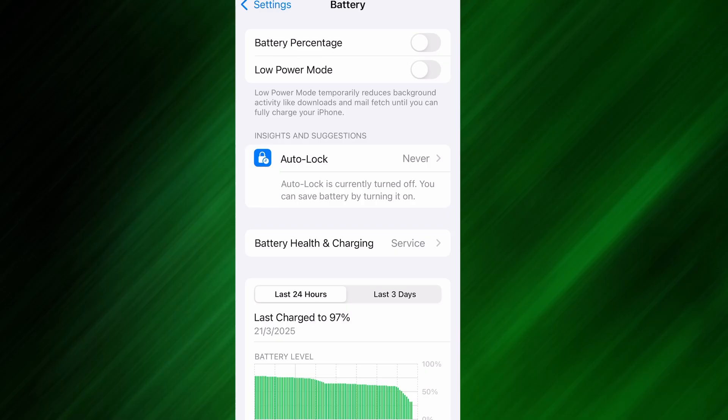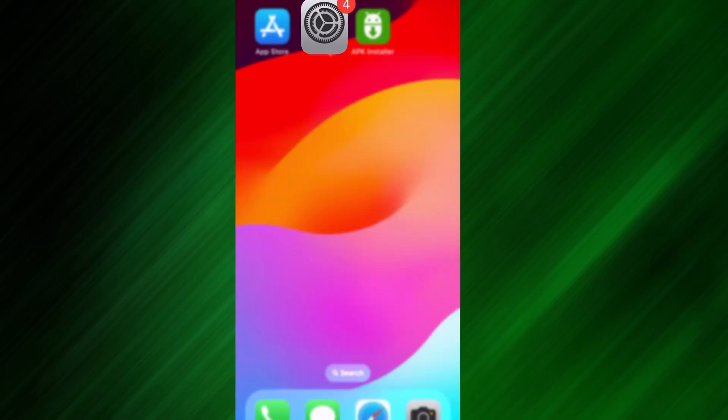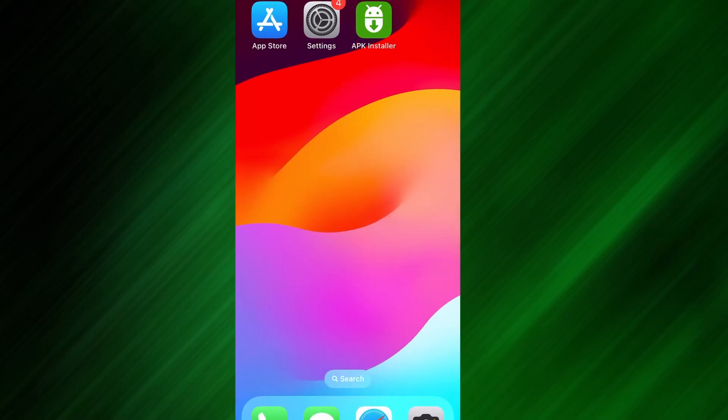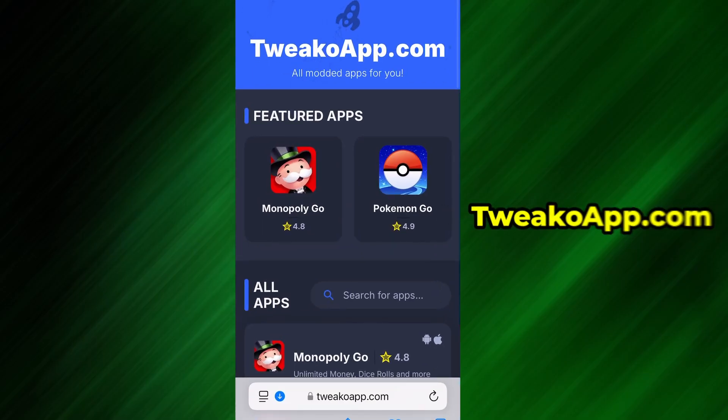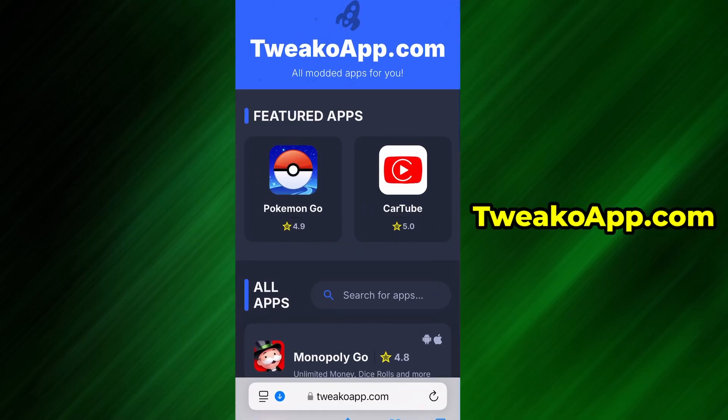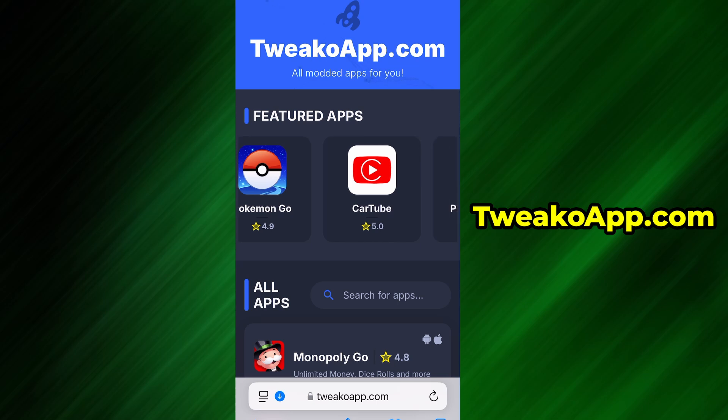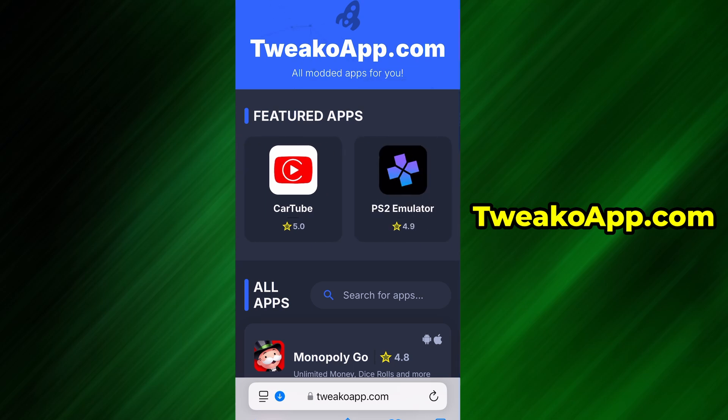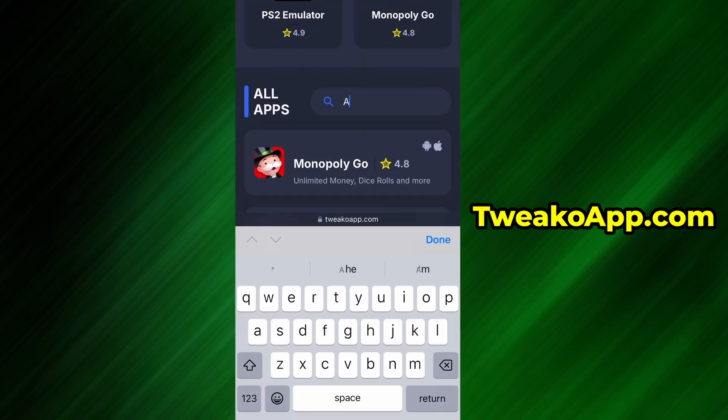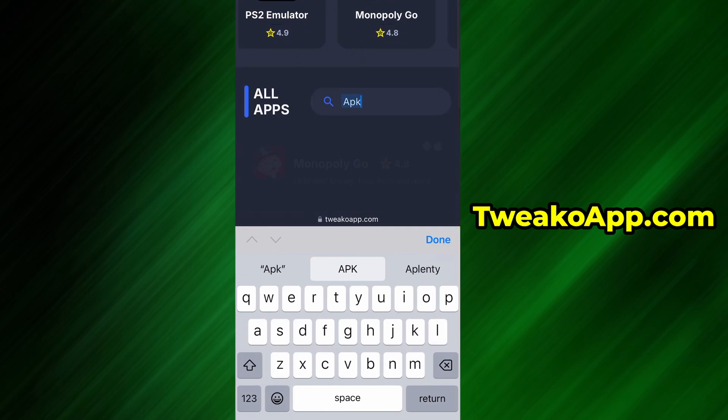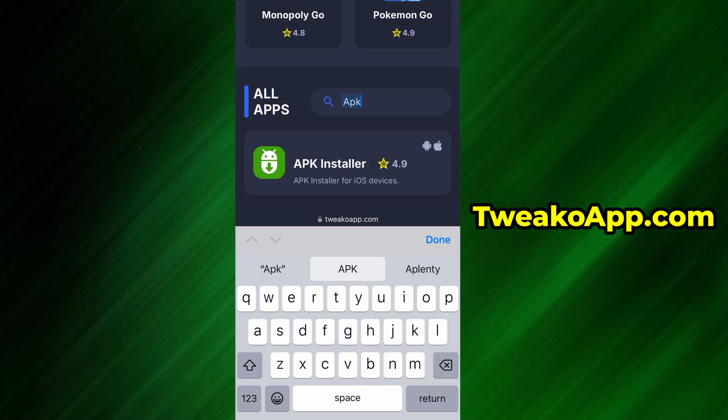Now that we've got the basics covered, let's move forward. Open your browser and go to TweakoApp.com. This is a reliable platform that offers various modded and helpful tools. Use the search bar to look up APK Installer, and select it from the list of results.